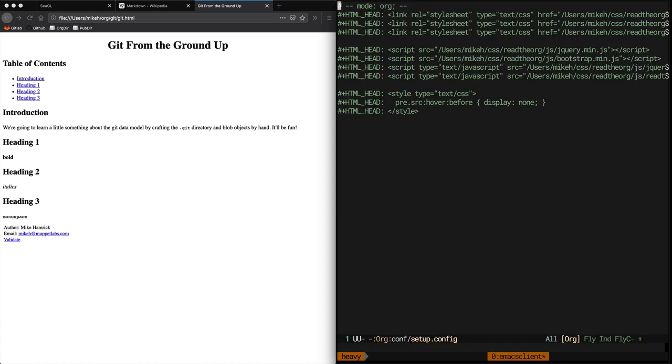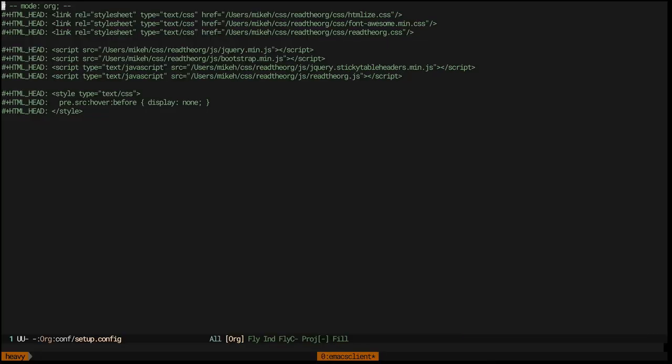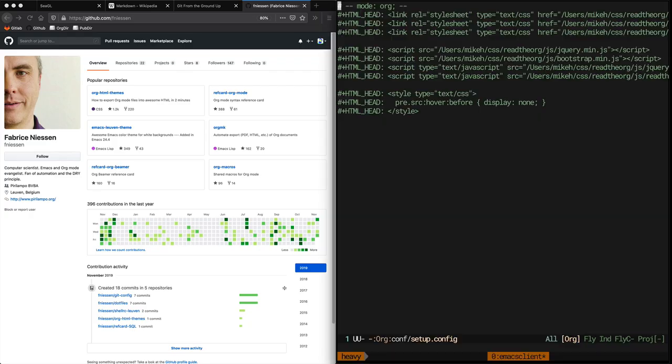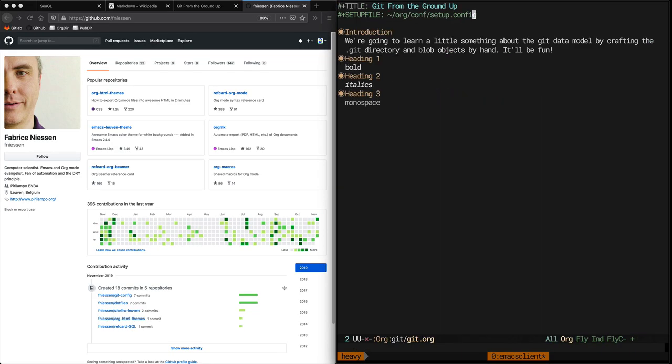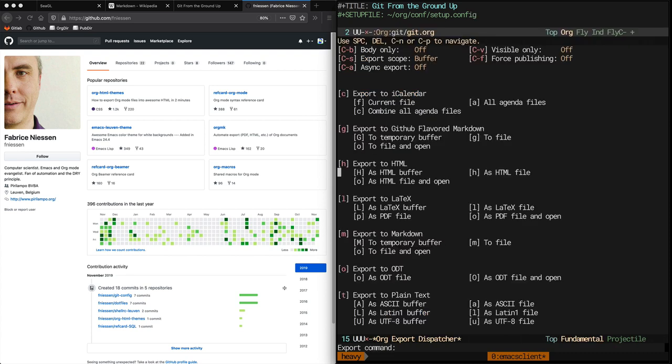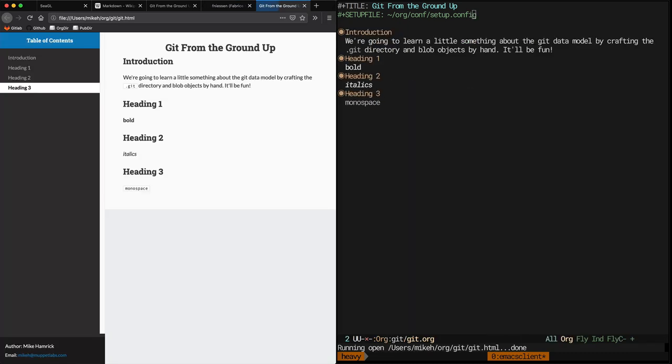This file has a bunch of HTML head directives that tell the HTML exporter to include local copies of JavaScript packages like jQuery and Twitter Bootstrap, as well as some CSS that implements this really cool Read the Docs-inspired Org theme called Read the Org by Fabrice Niesen. Now that we've configured the setup file, let's regenerate the HTML.